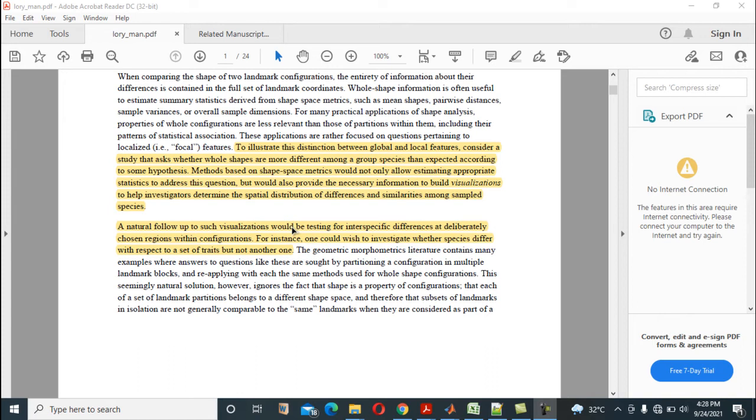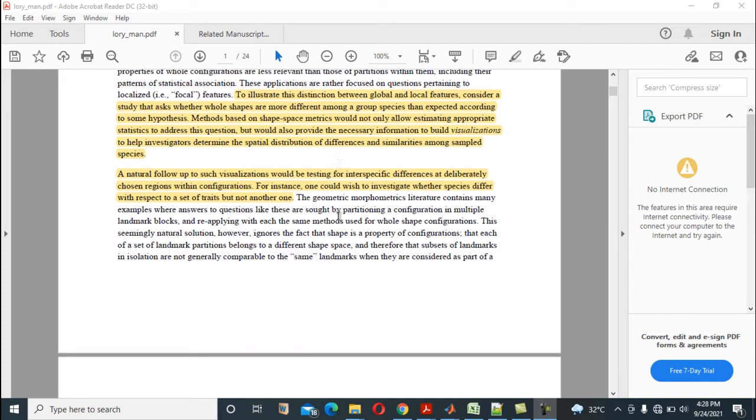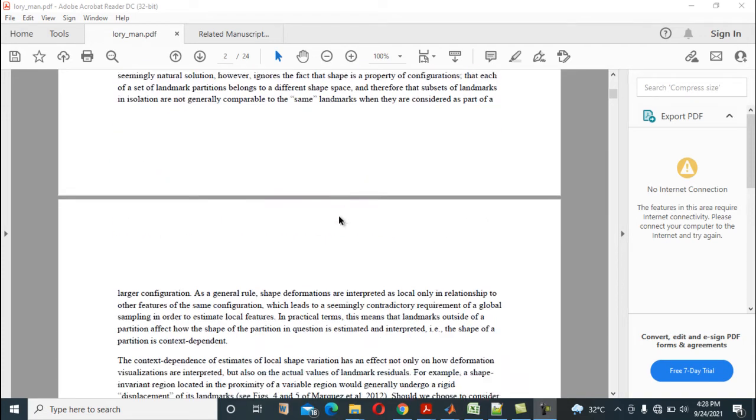A natural follow-up to such visualizations will be testing for inter-specific differences as deliberately choosing regions within configurations. For instance, one could wish to investigate whether species differ with respect to a set of traits but not another one. Now you look at this in this particular manner.